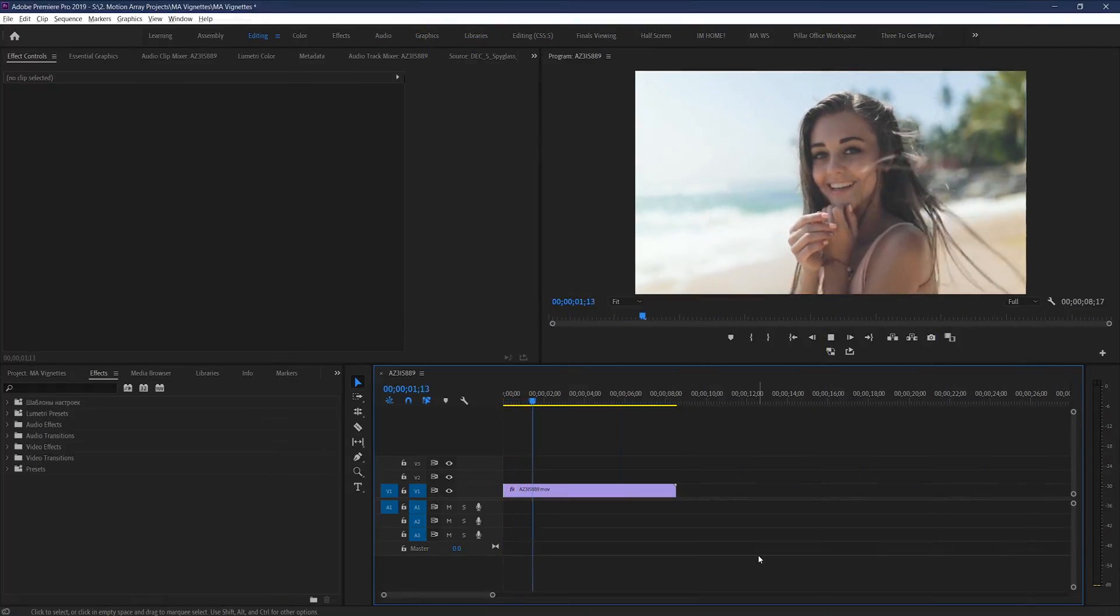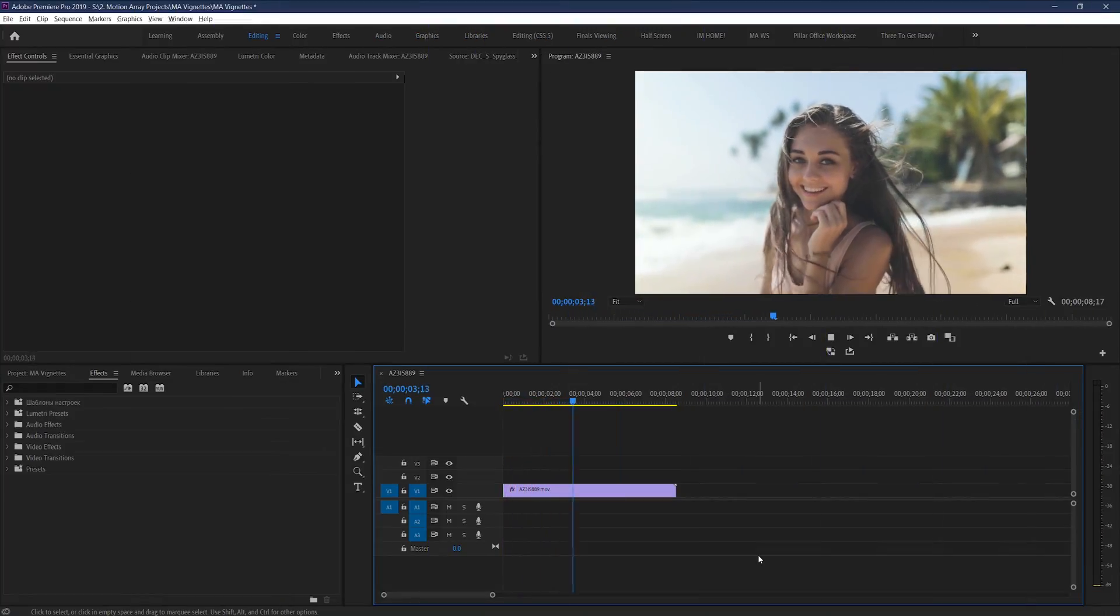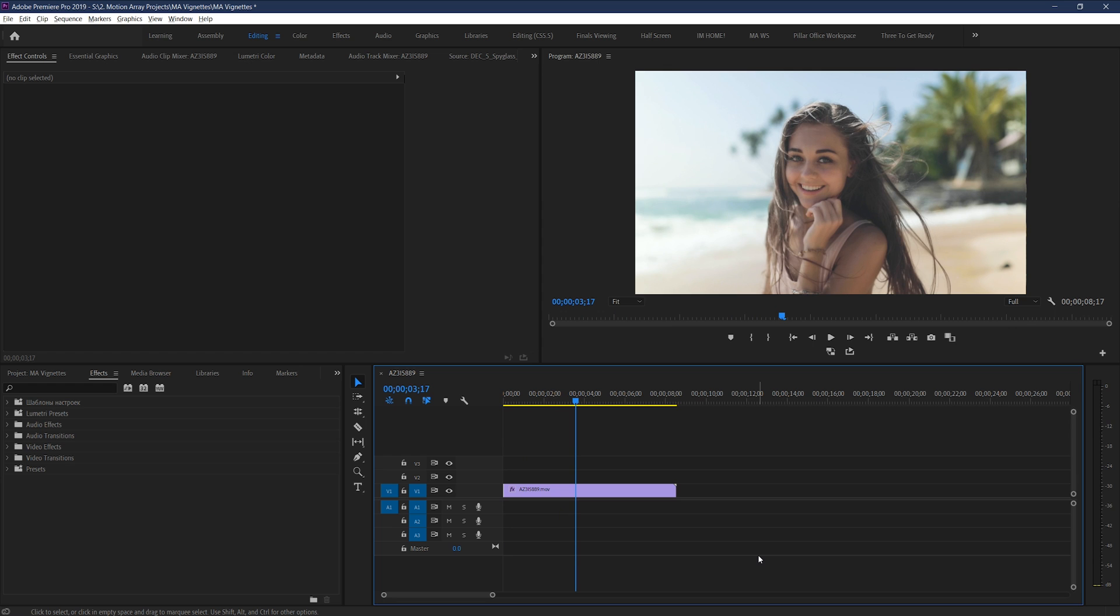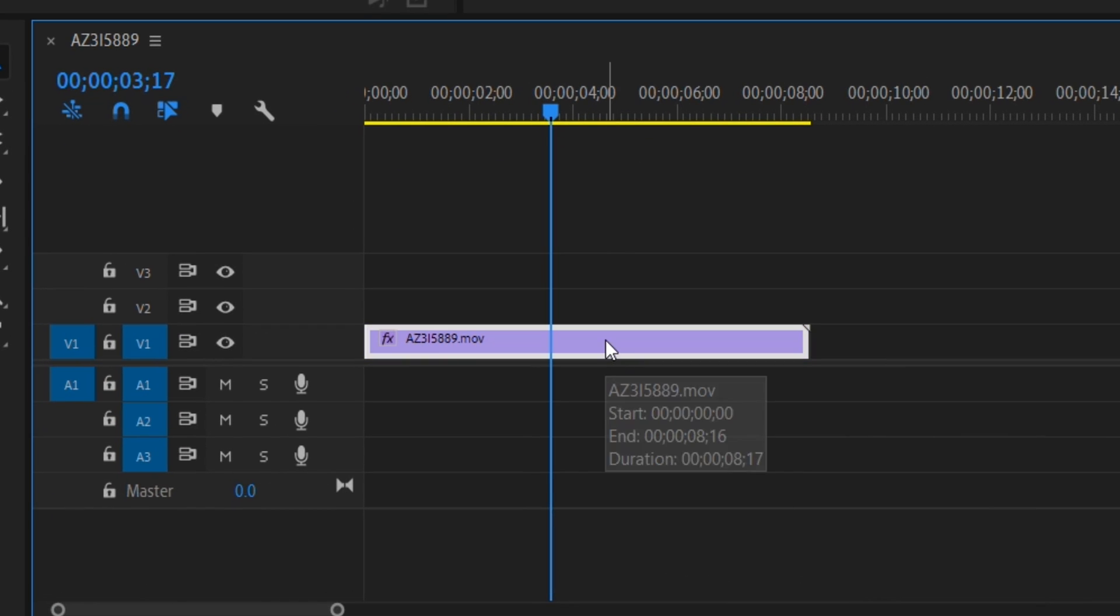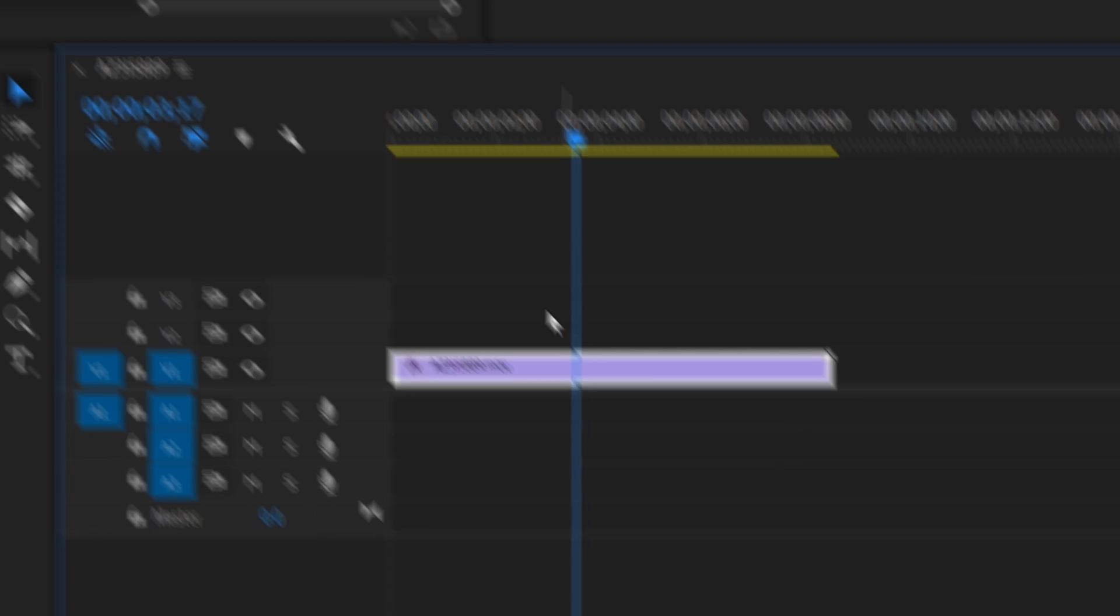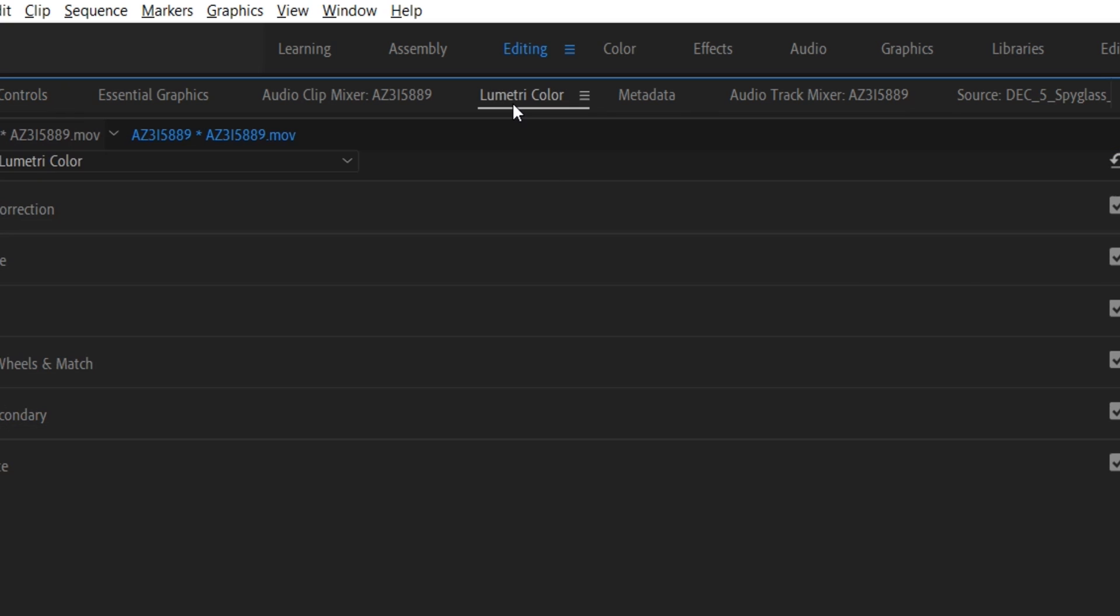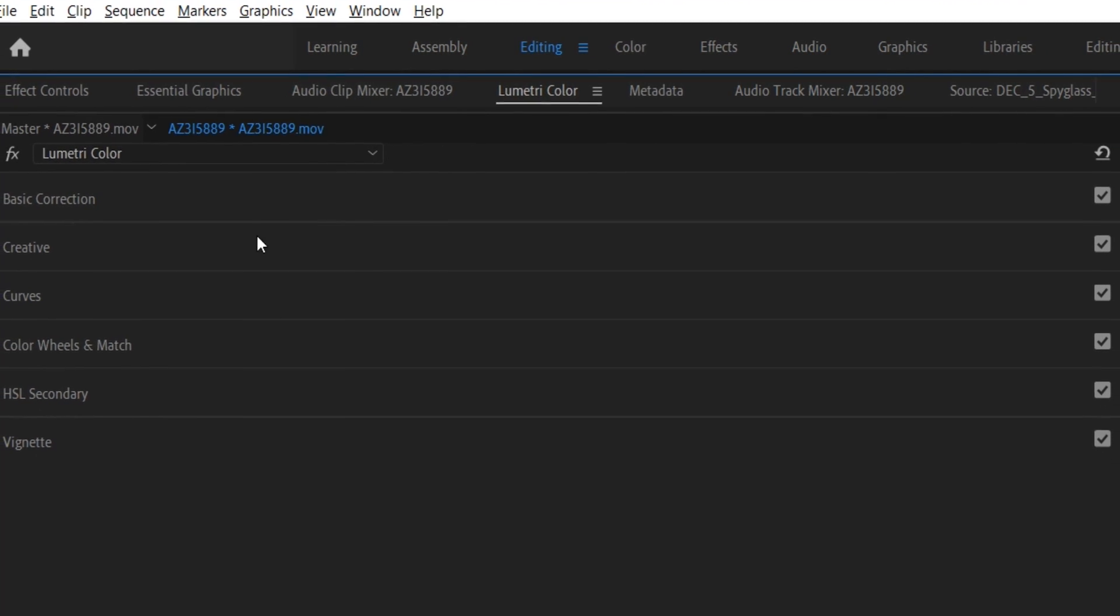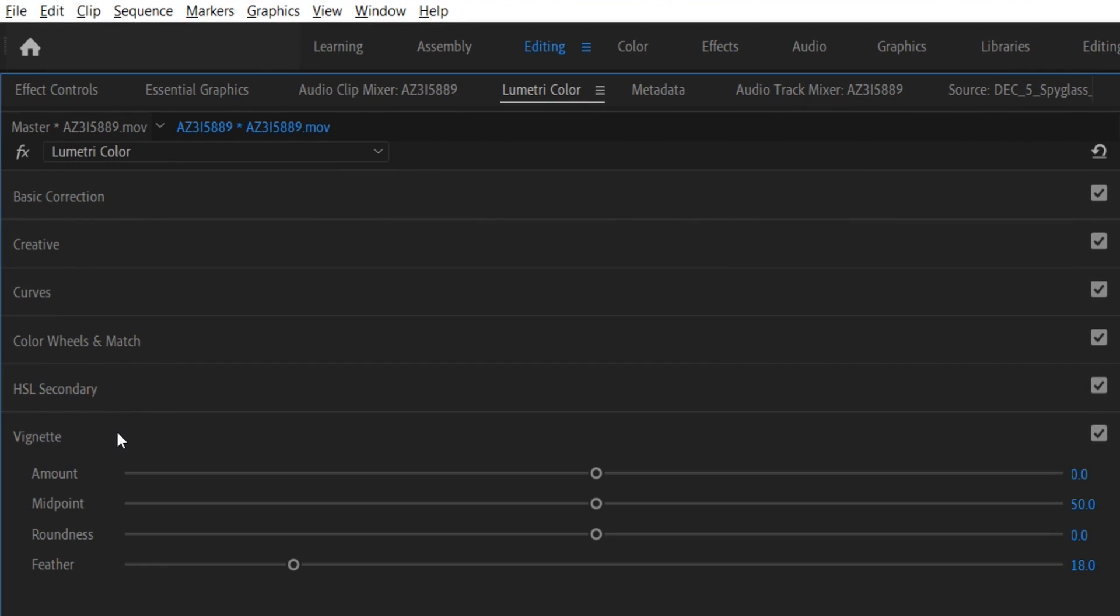So here in Premiere Pro, adding a vignette effect is super easy. All you have to do is have the clip that you want to add the effect to highlighted, and then go here to the Lumetri color section. Now if you scroll down to the bottom, there's actually a section called vignette.